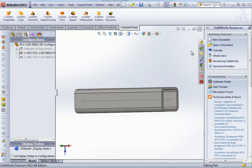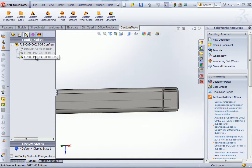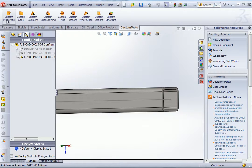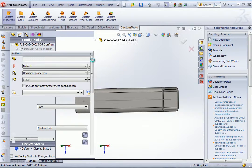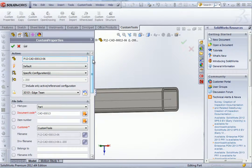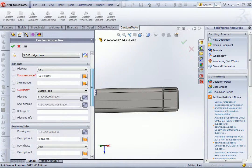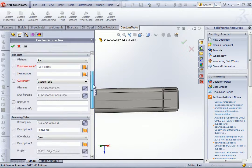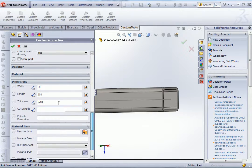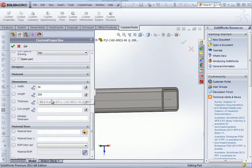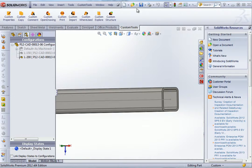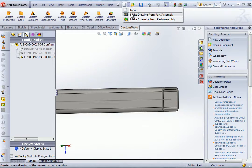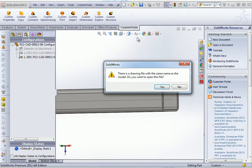So now let's do the same thing for the third configuration, the L200. So as we can see here, the drawing name is automatically generated already. And the dimensions are correctly linked. So let's create a drawing.